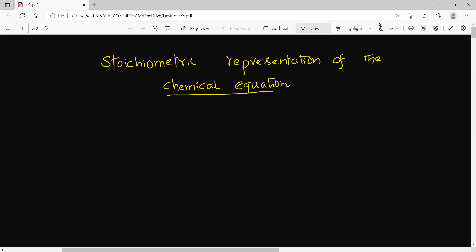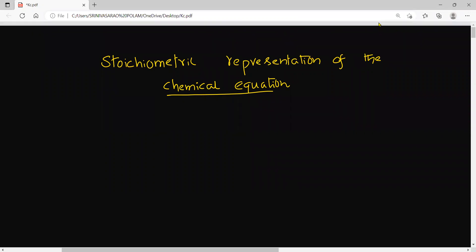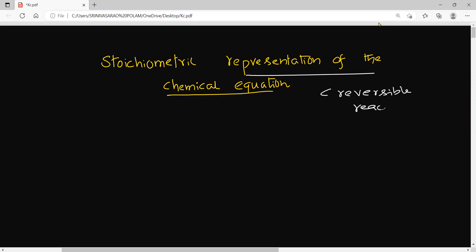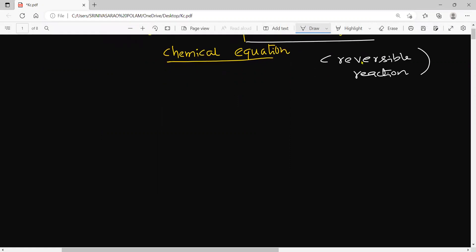Hi students, today in this session I am going to discuss the stoichiometric representation of chemical equations for reversible reactions, which is given in chemical equilibrium. So first you can identify how to write the chemical equilibrium.